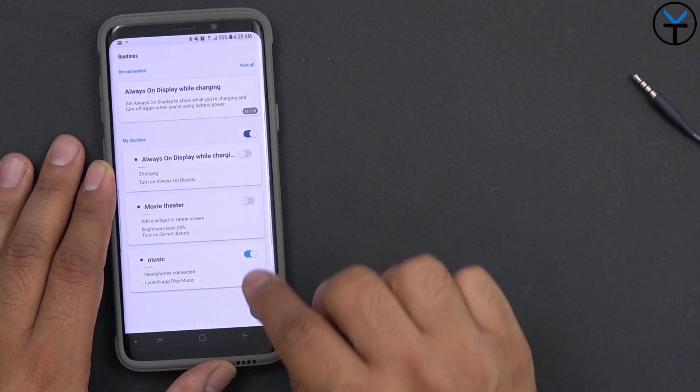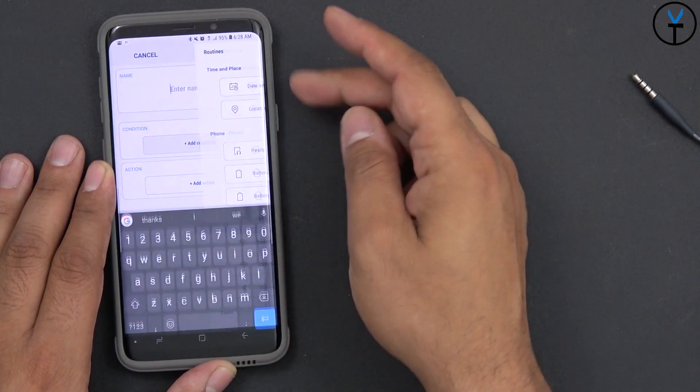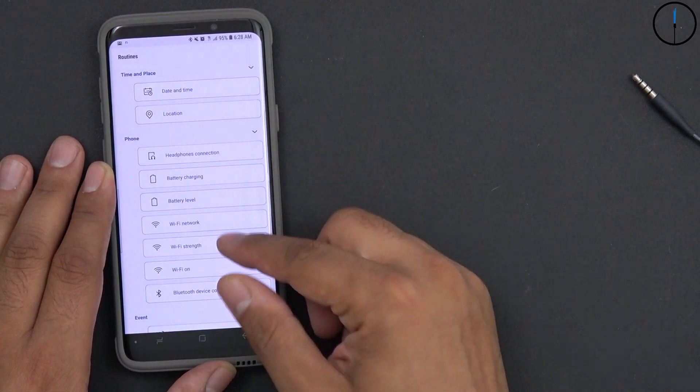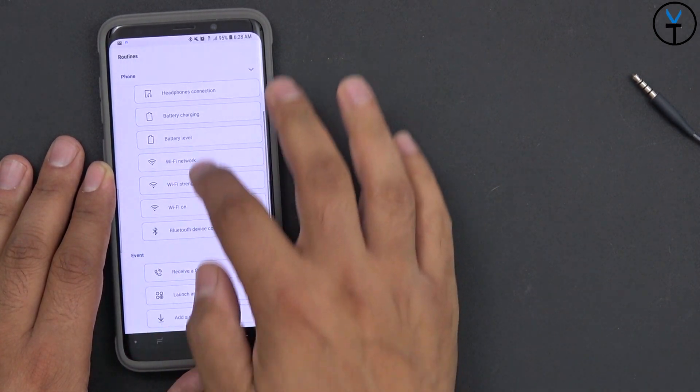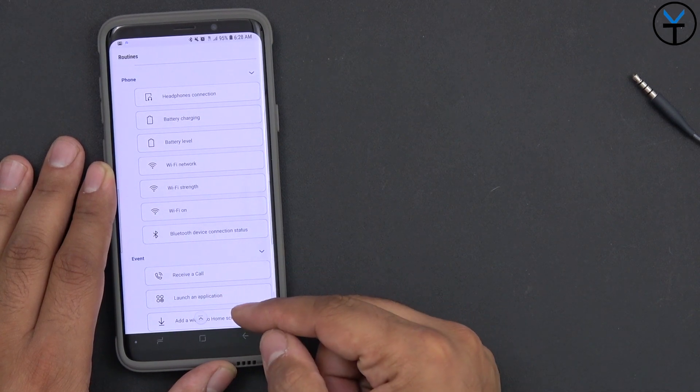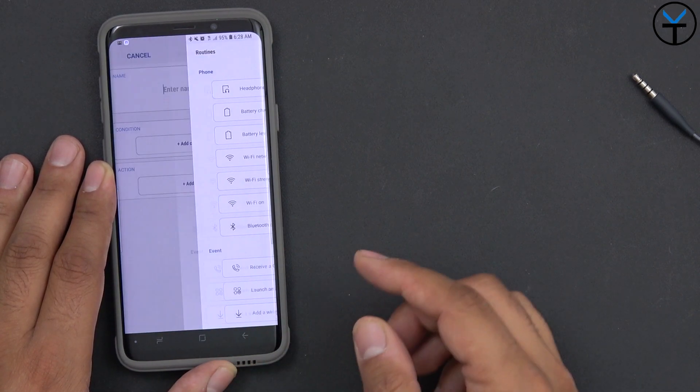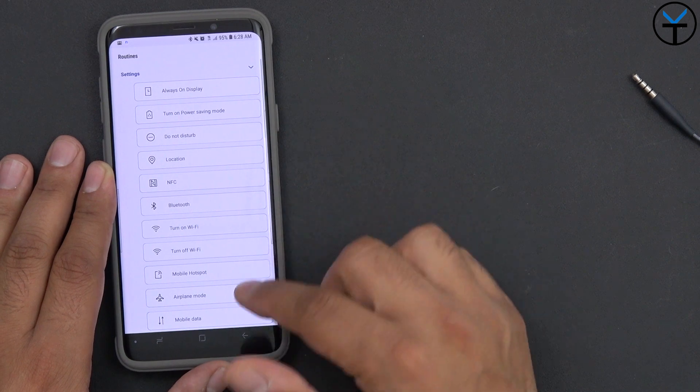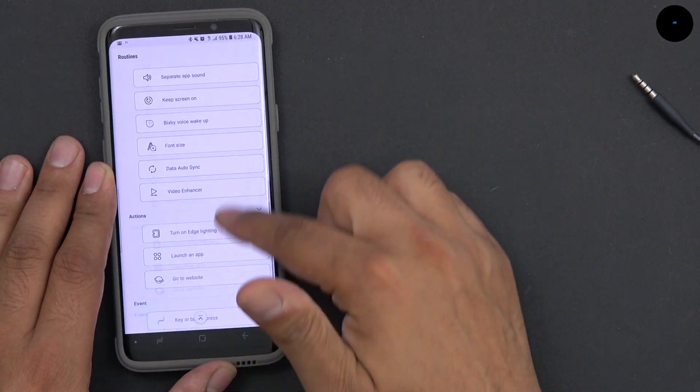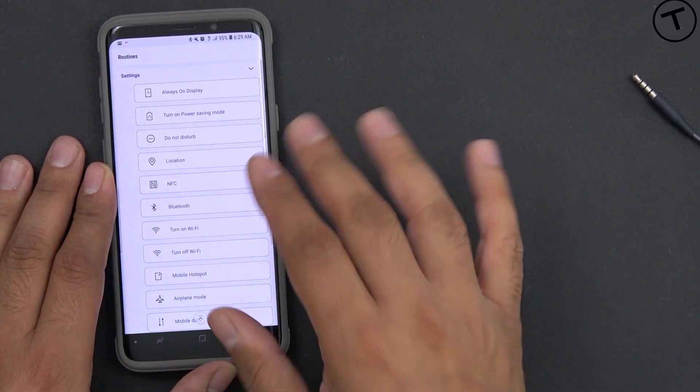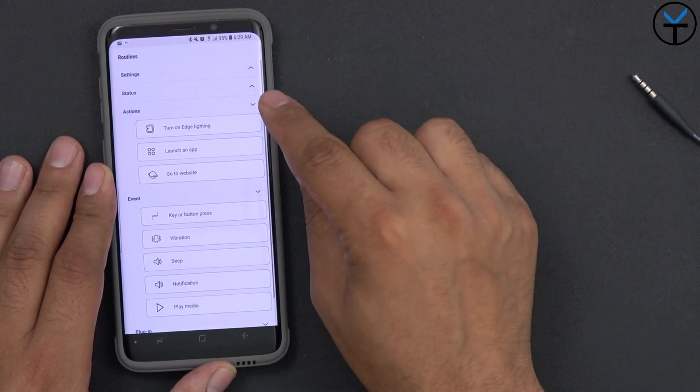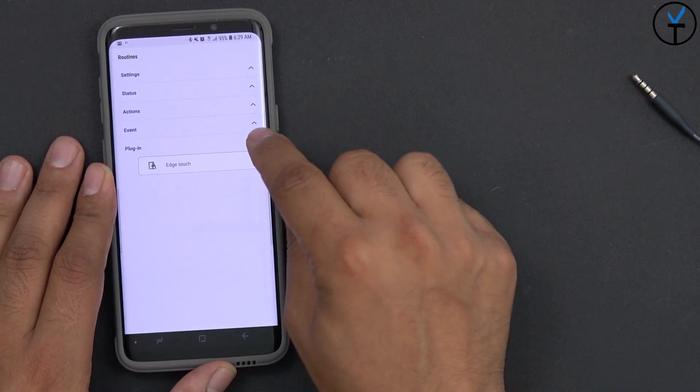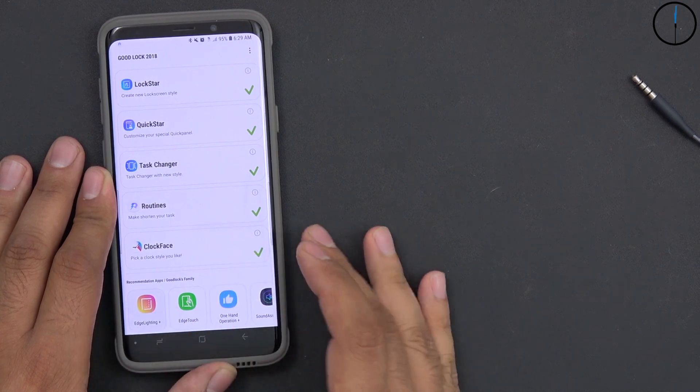You can go in there, change it, add the condition to be either time and place, phone status, basically like I said, Wi-Fi on, Wi-Fi off, an event, either receiving a call, launching an application, or adding a widget to the home screen. And of course, you can add the trigger here is what are the options you can allow your phone to do. And these things have been updated, of course. So you can just customize and go into settings, status, actions, as well as events and plugins.